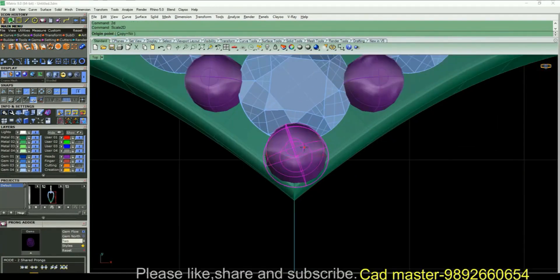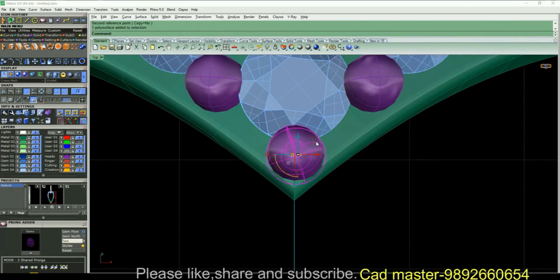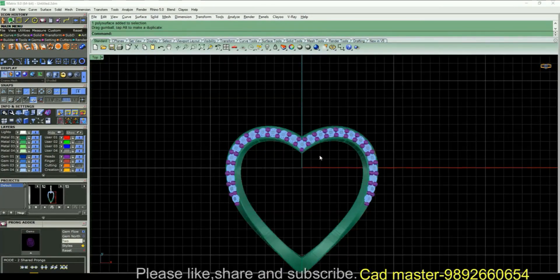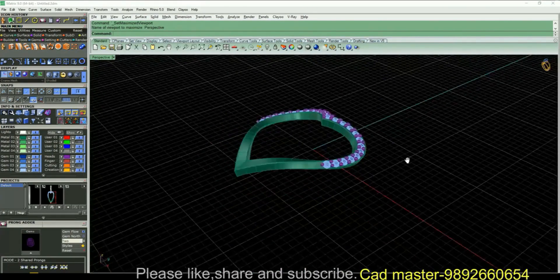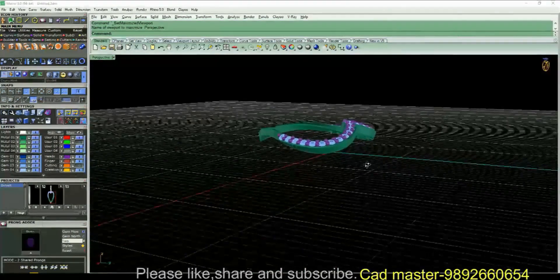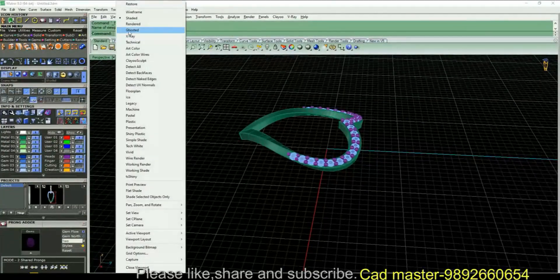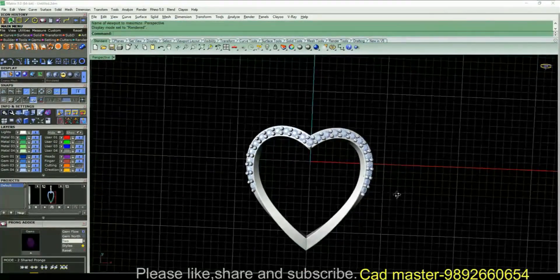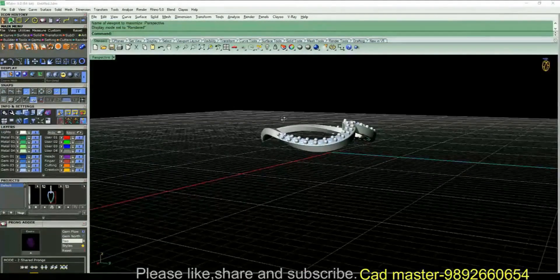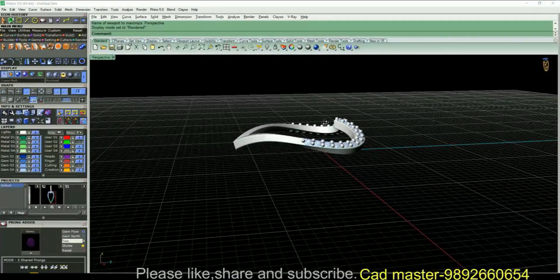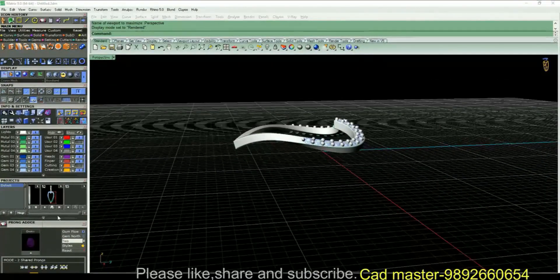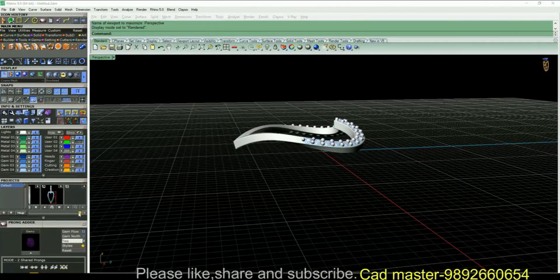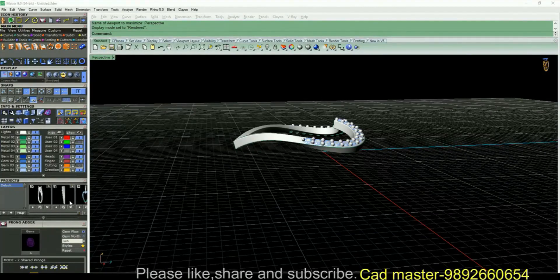You can scale it a little bit. Now you can see our twisted pendant is ready. I have a ready loop and you can save the file.